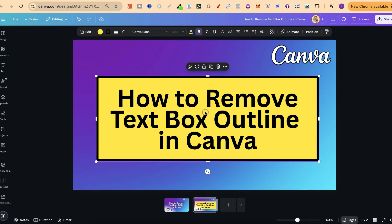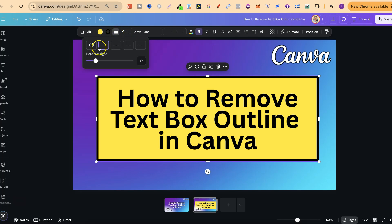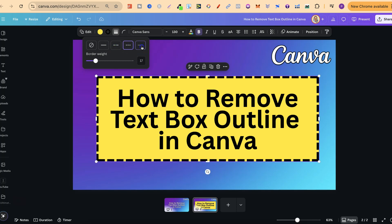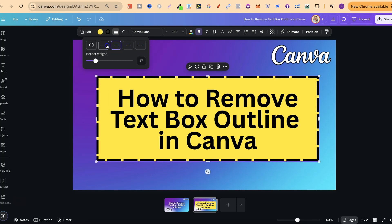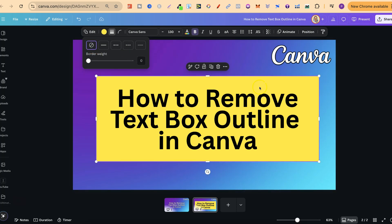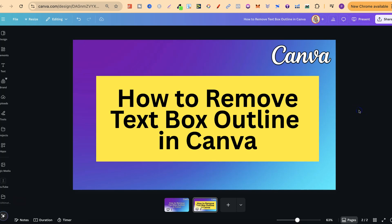What we want to do is click onto the text box, and then come up to these three white lines just here, where it says Border Style. You can play around with the border style by clicking on one of these, but if we want to completely remove this outline, we click on this little icon just here. As soon as we click on there, that text box outline has been removed.